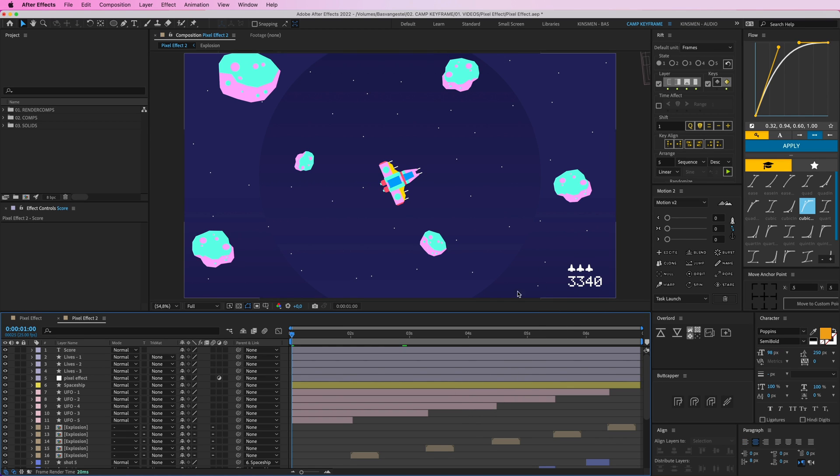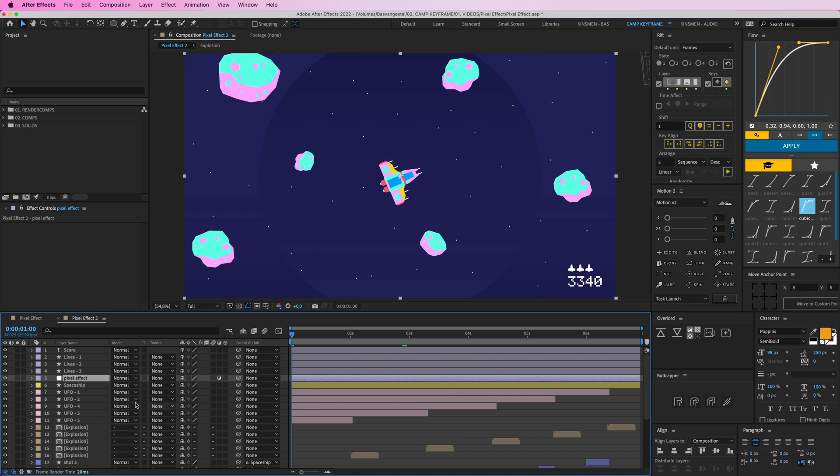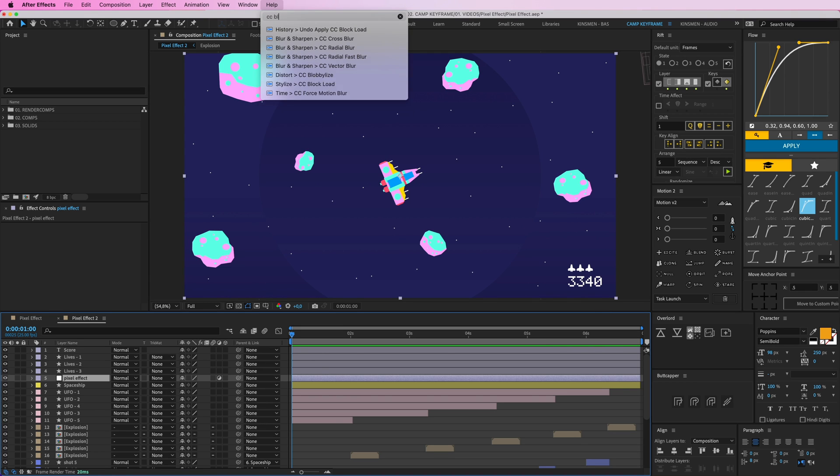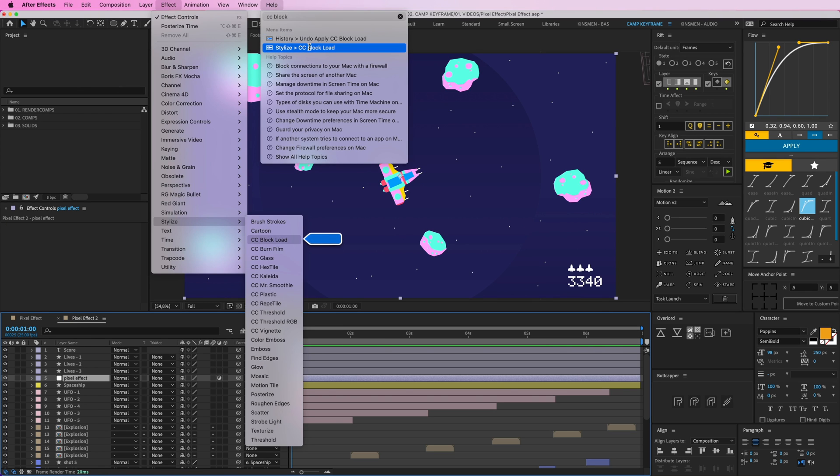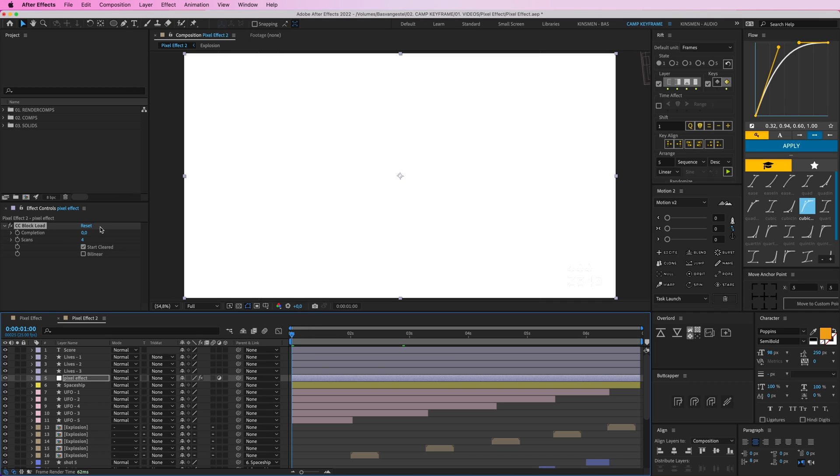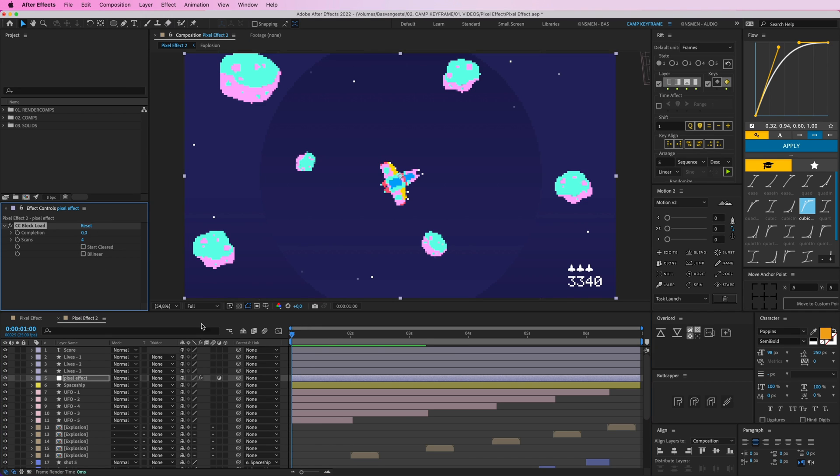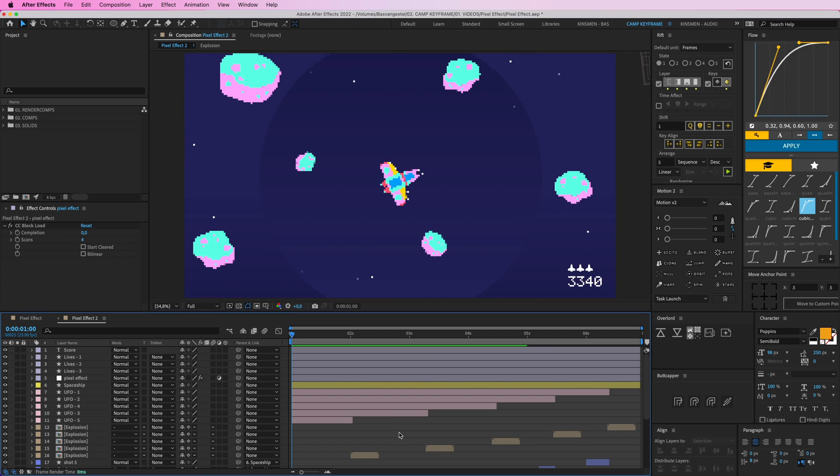Drag it above the spaceship. I don't want my lives and my score here to be pixelated. I want them to be above because this layer affects everything that's below it because it's an adjustment layer. We're going to add some effects, four to be precise. First off we're going to start with CC Block Load. Stylize, CC Block Load, add that and uncheck the Start Cleared. And here we have our pixel effect already because it's at four right now.